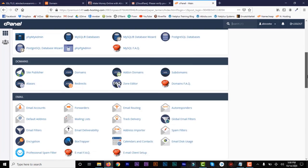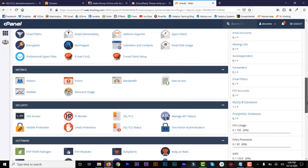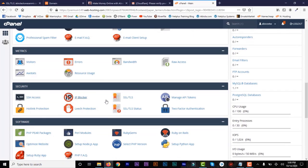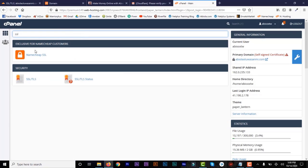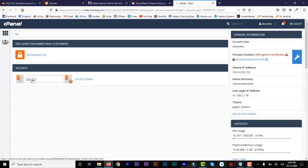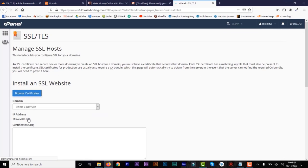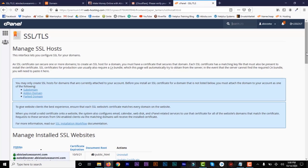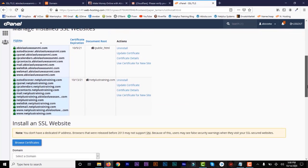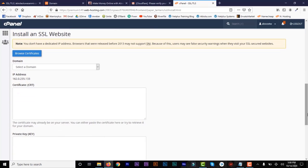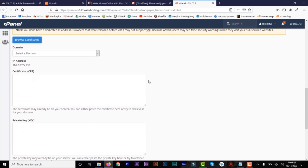Go to your hosting, scroll down, and under Security, go to SSL/TLS. Or you can type in SSL to find SSL/TLS. Click on that, then go to Manage SSL Sites. This is where we're going to paste our codes: the certificate and the private key. Select your domain — in this case it's abuela.ruasame.com. Copy the origin certificate and paste it in the first space, then copy the private key and paste it in the second space.